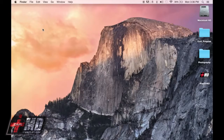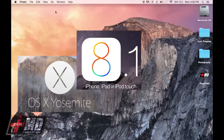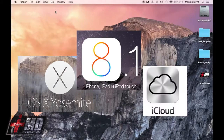Before we get started, you need three things. You need your Mac to be running Yosemite, you need your iPhone to be running iOS 8.1, and you need an iCloud account.